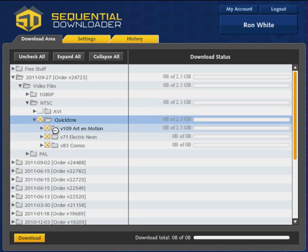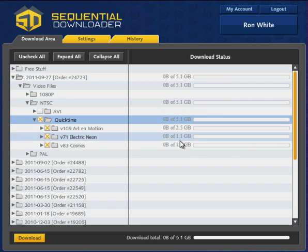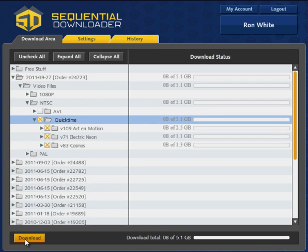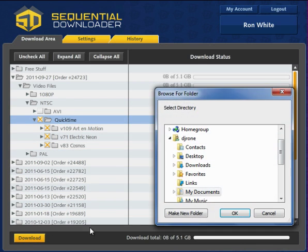Once selected, file sizes appear to the right along with the progress bar. To initiate a download session, simply click the download button here.